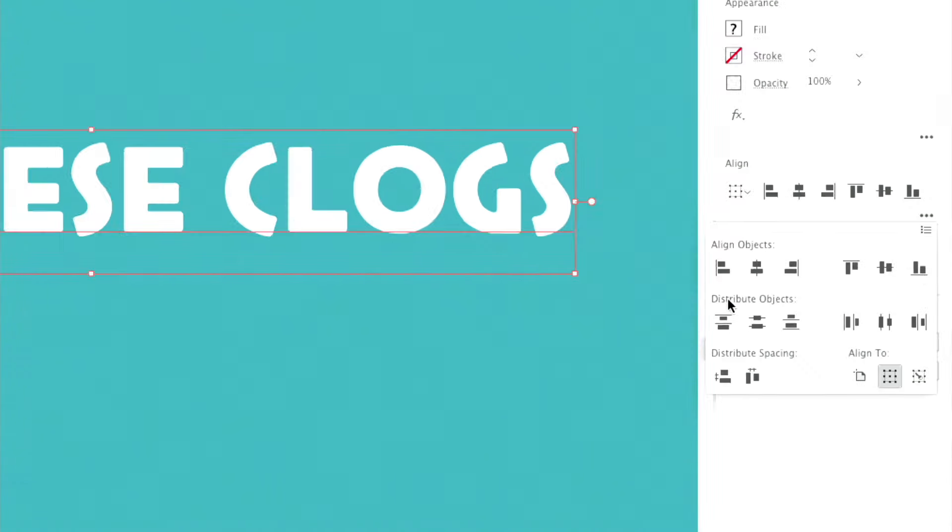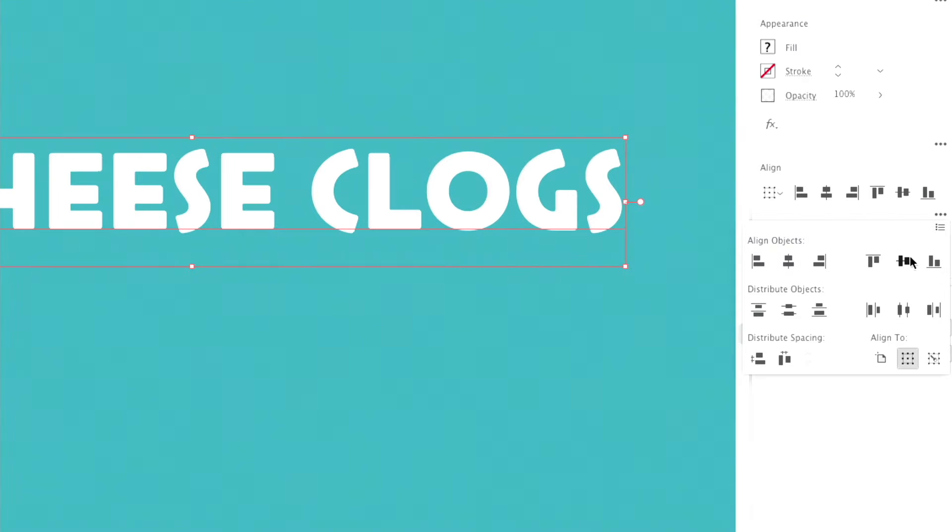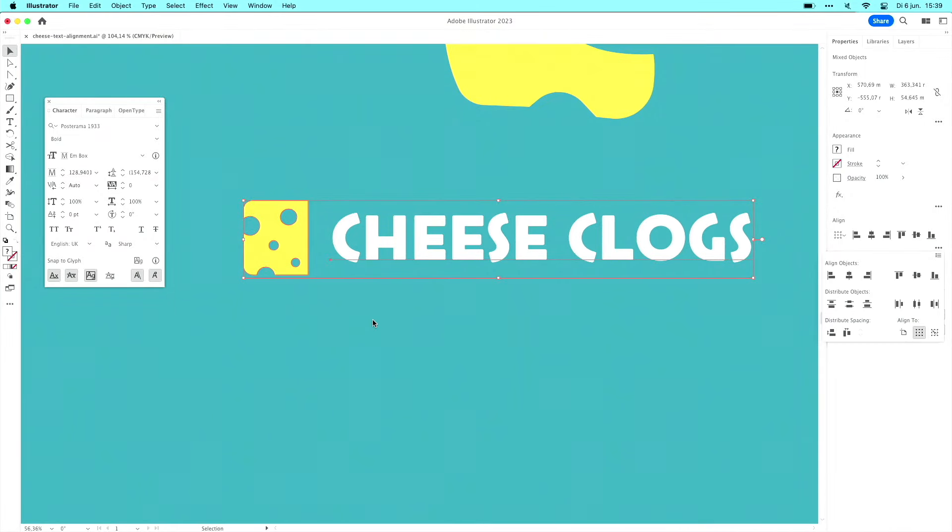Click. And when you select both the text and the logo, you can align the text like this. And now it aligns to the point height of the text, and that's very easy to use. So I'm finished.